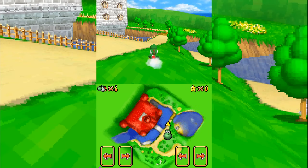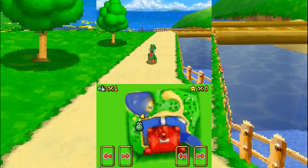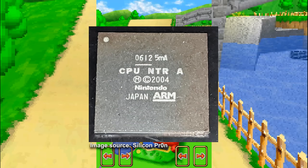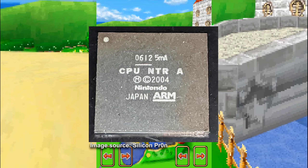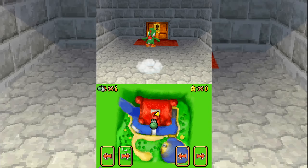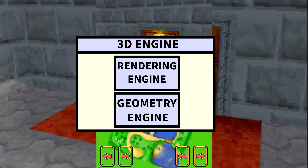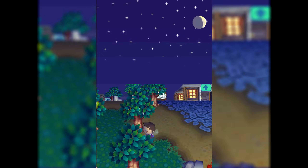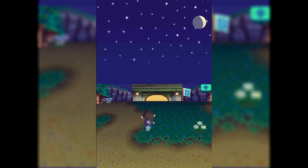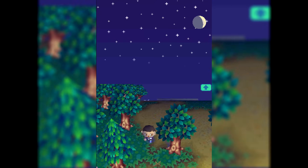The Nintendo DS does not have a traditional GPU. Instead, it has a custom-designed graphic system integrated into the DS's NTR SoC, or Nitro SoC. This 3D engine is the heart of the graphics for the Nintendo DS and contains a geometry engine and a rendering engine within it. This configuration lacks programmable shaders but uses hardwired logic to handle basic and effective 3D pipelines.